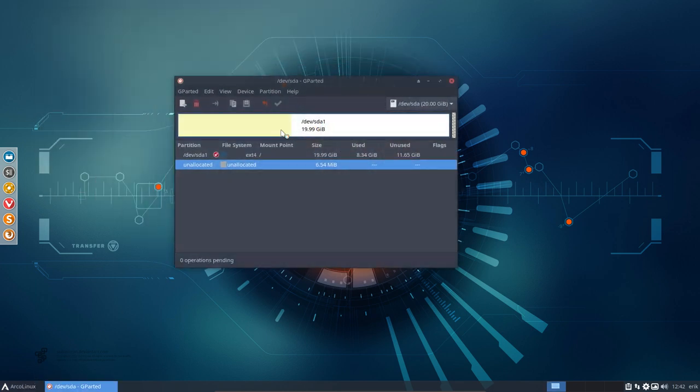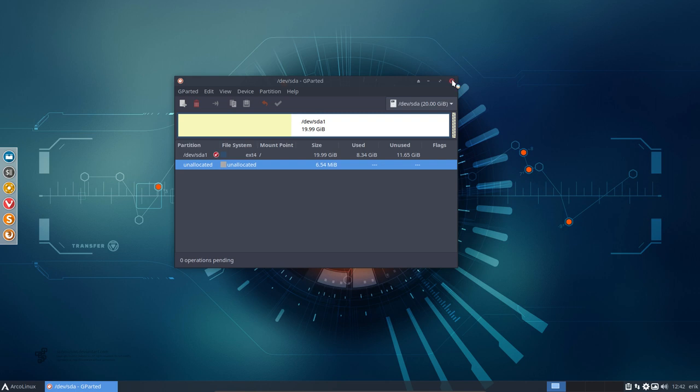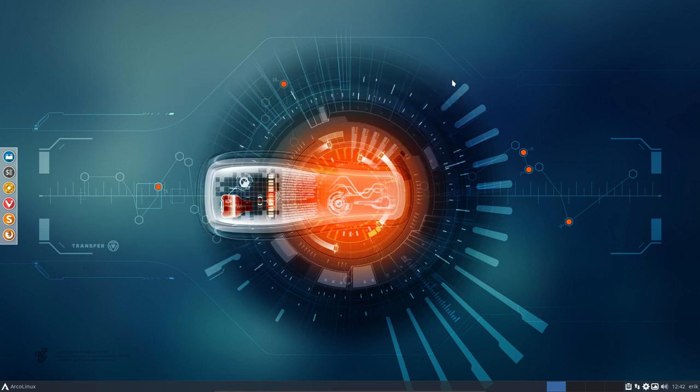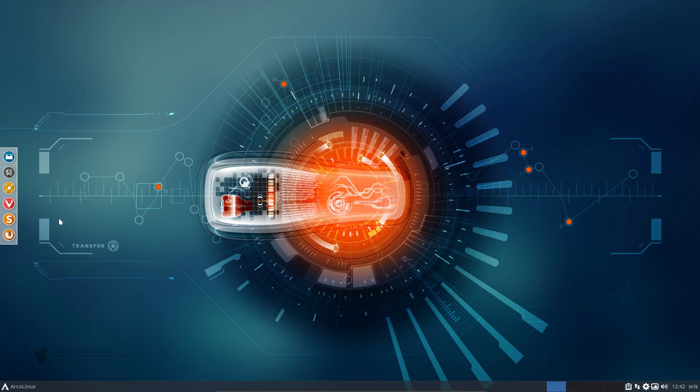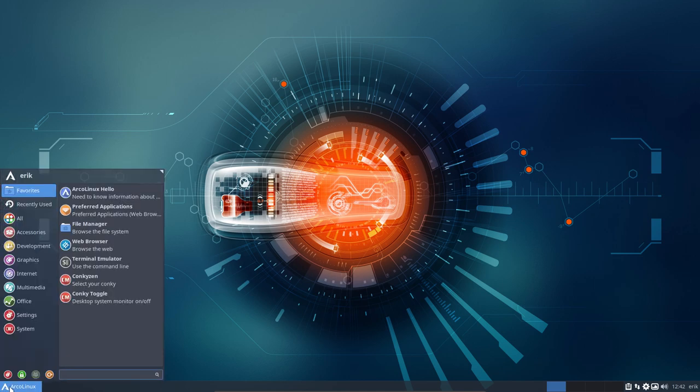You know when I do an installation I never use swap. I have 16 gigabytes. I can use 8 for instance for VirtualBox and 8 for the other. So no need to have a swap file for me. Then I saw an article somewhere and I thought, what if you have installed your system without swap and you actually want to have swap?